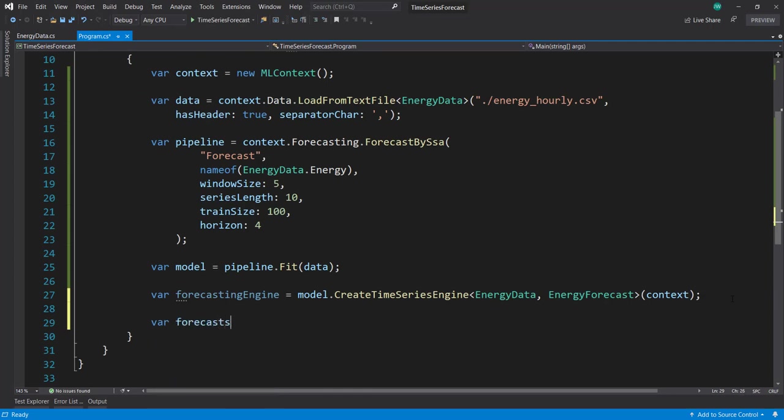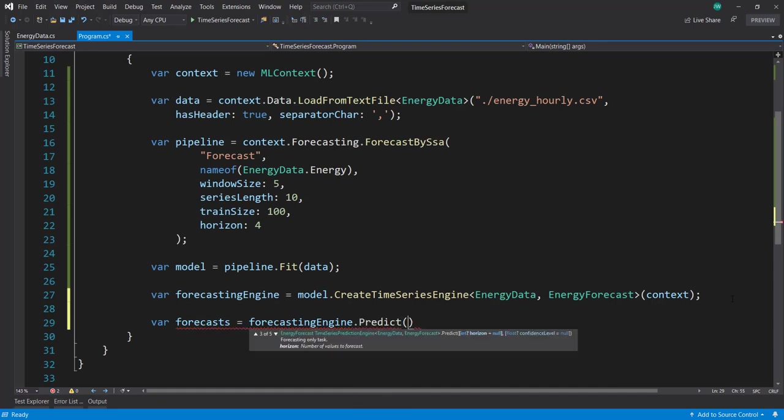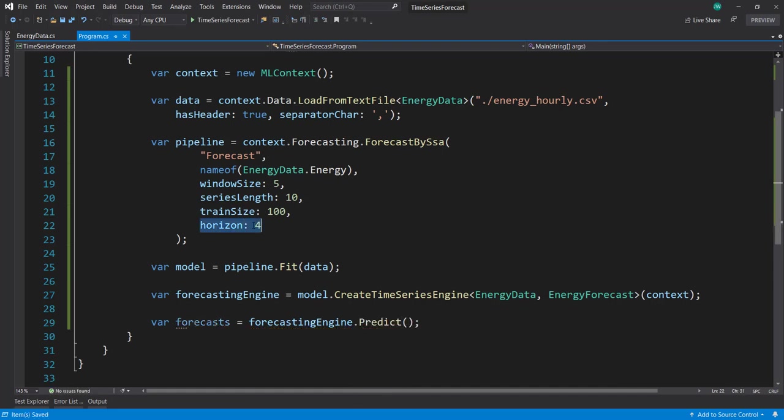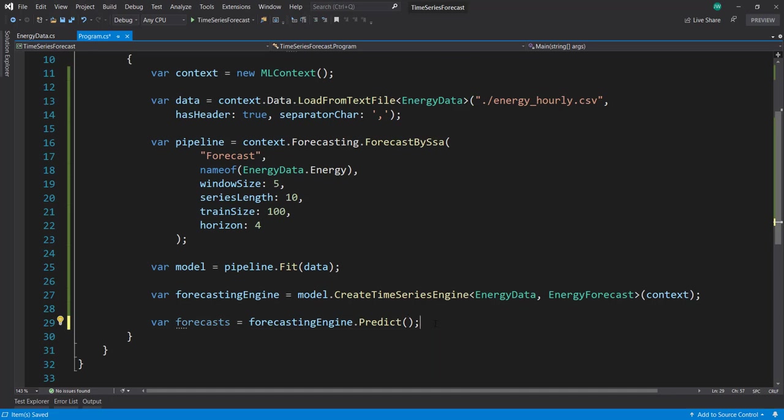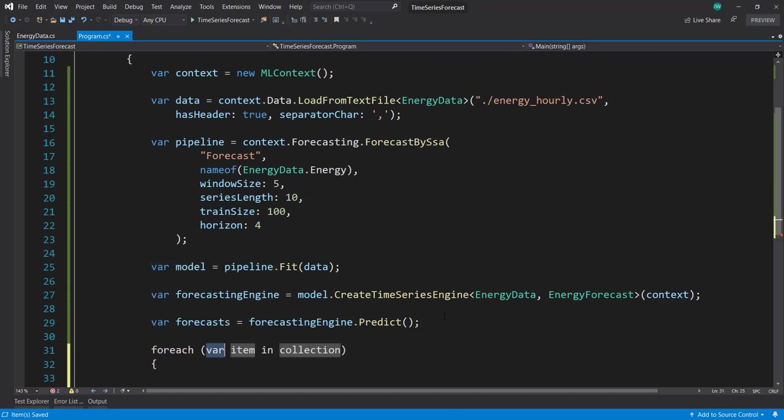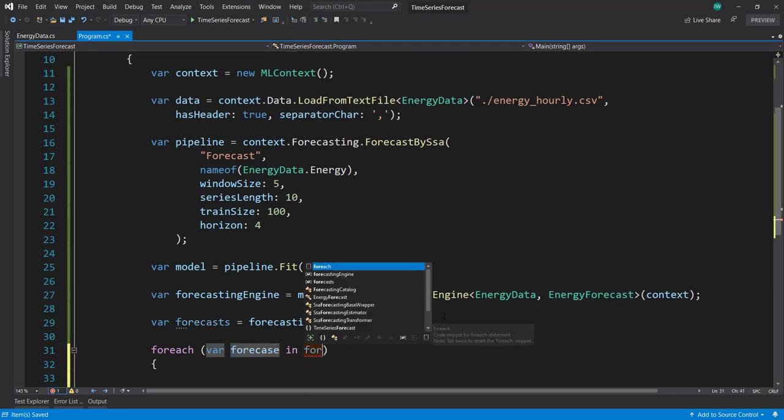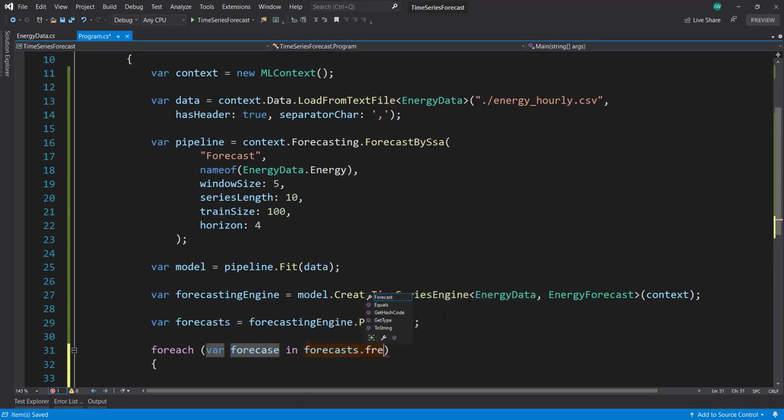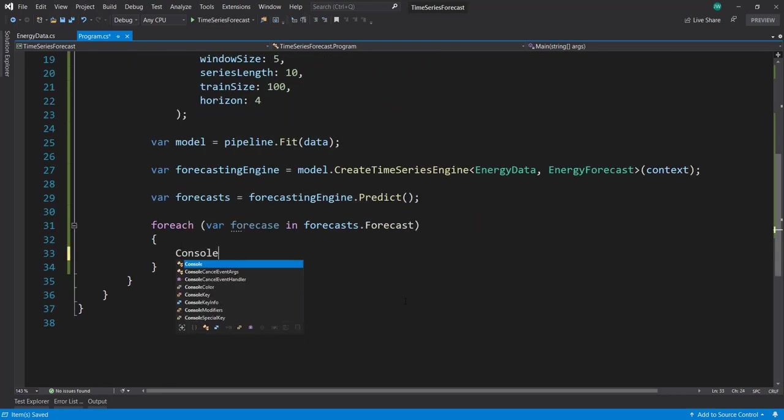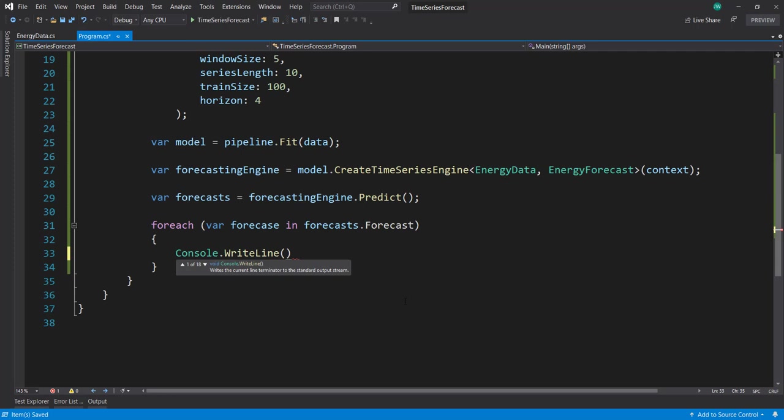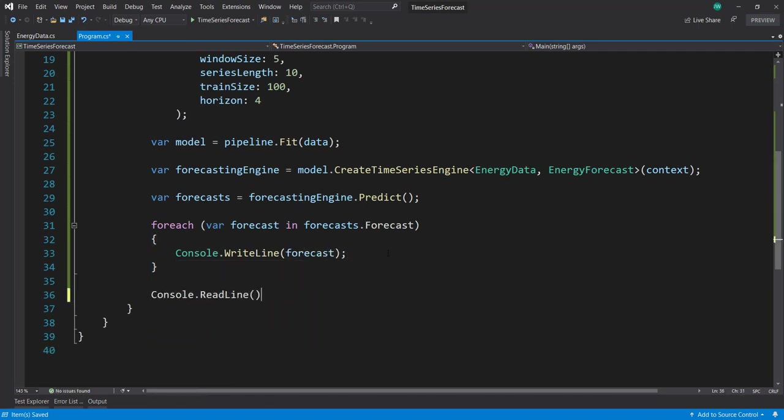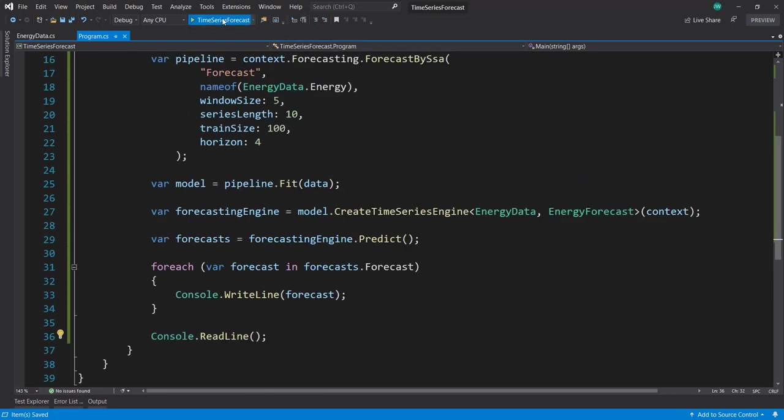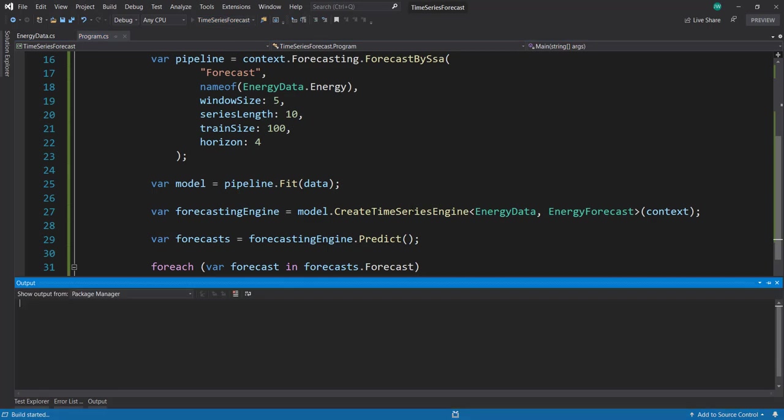Now we can get our forecast. We'll do forecastEngine.Predict. The horizon parameter tells it how many forecasts to get. If we want to change that from what we put in our pipeline, we can adjust it here. Now let's go through each forecast and write it out. I'll also do a Console.ReadLine to make sure it doesn't disappear. Let's run this and see what we get.